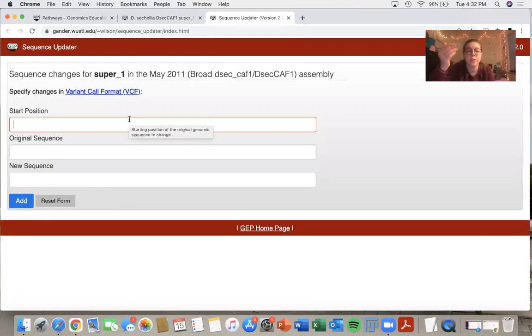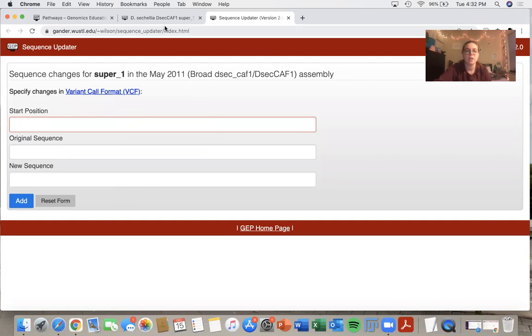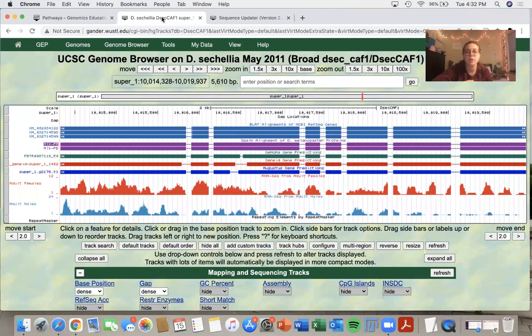So now it's asking me to specify what the sequence changes are in this scaffold that I want to change. So now I will go back to the genome browser to look for those.